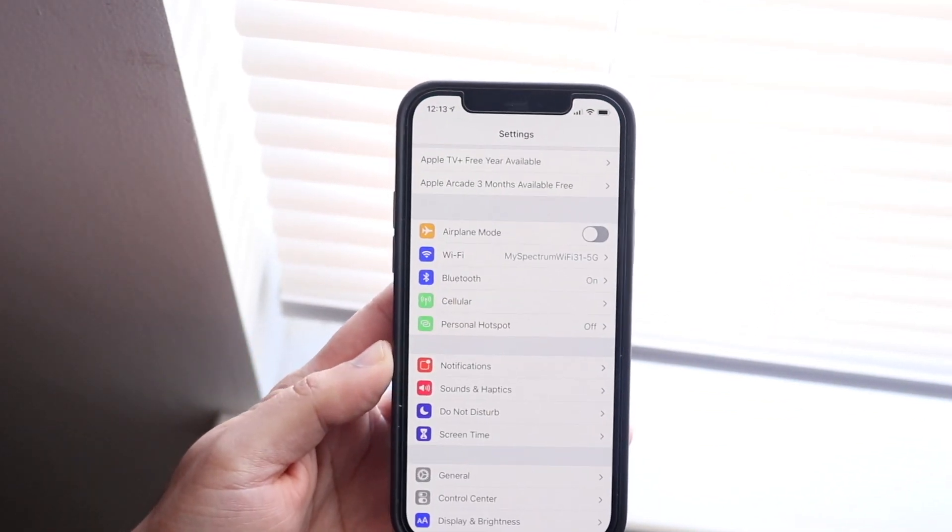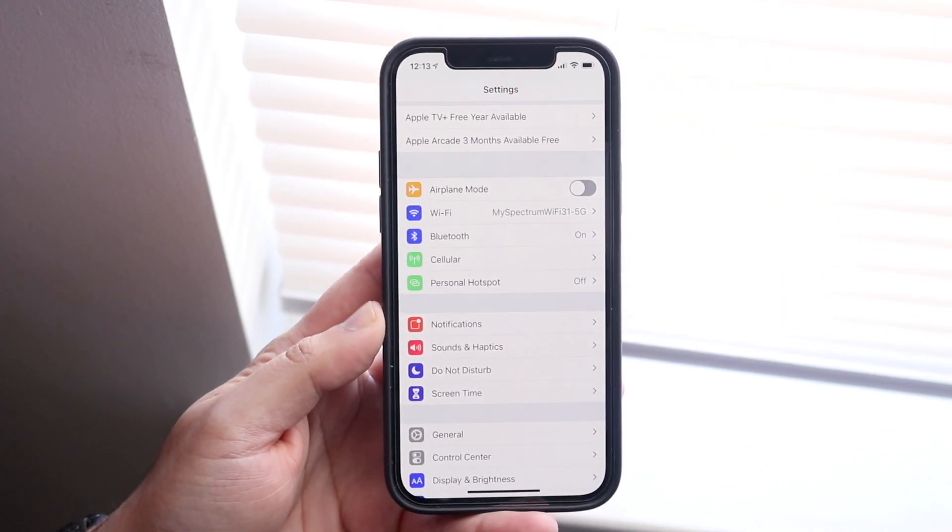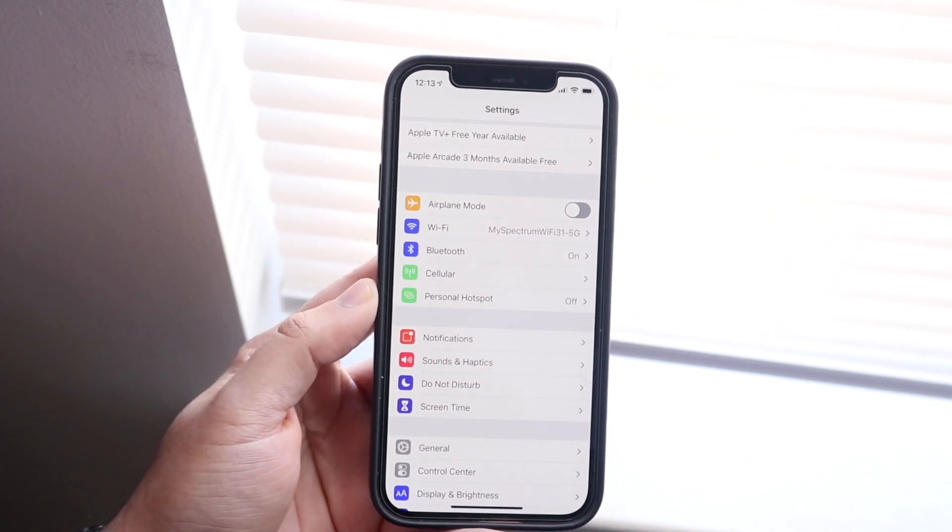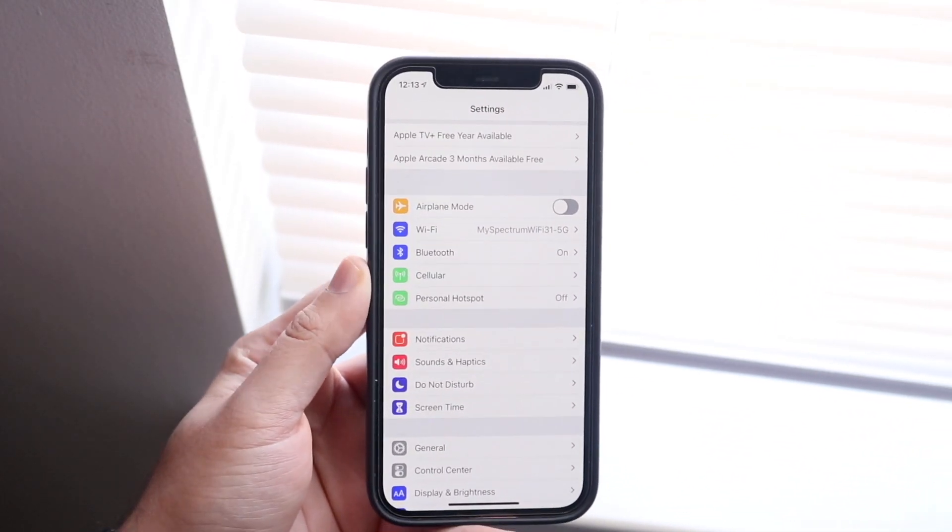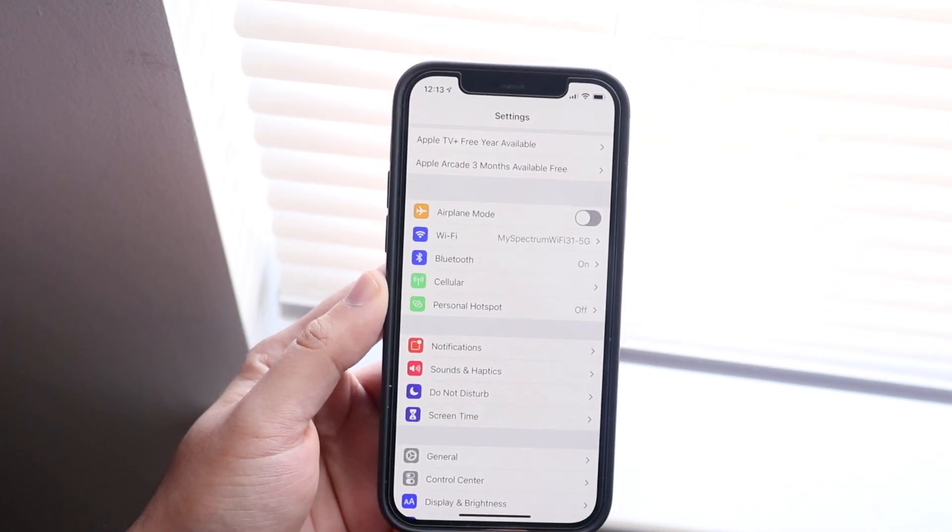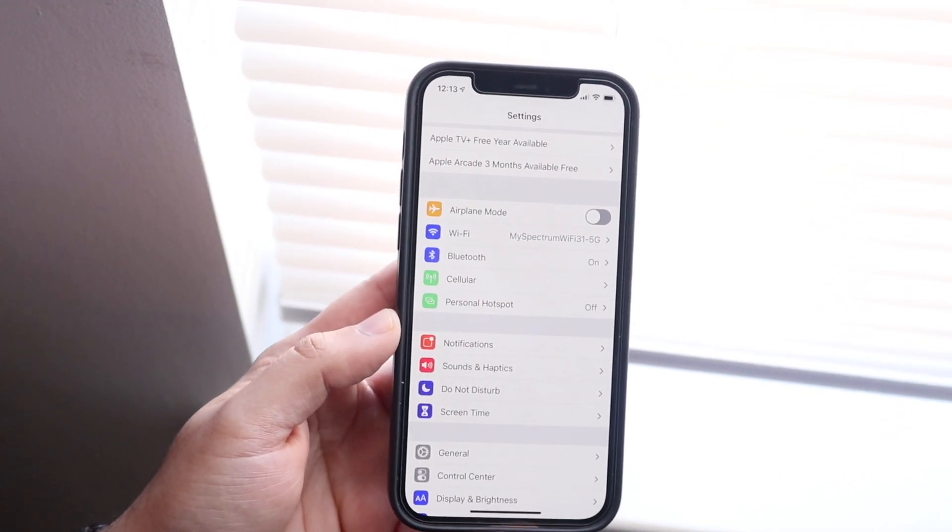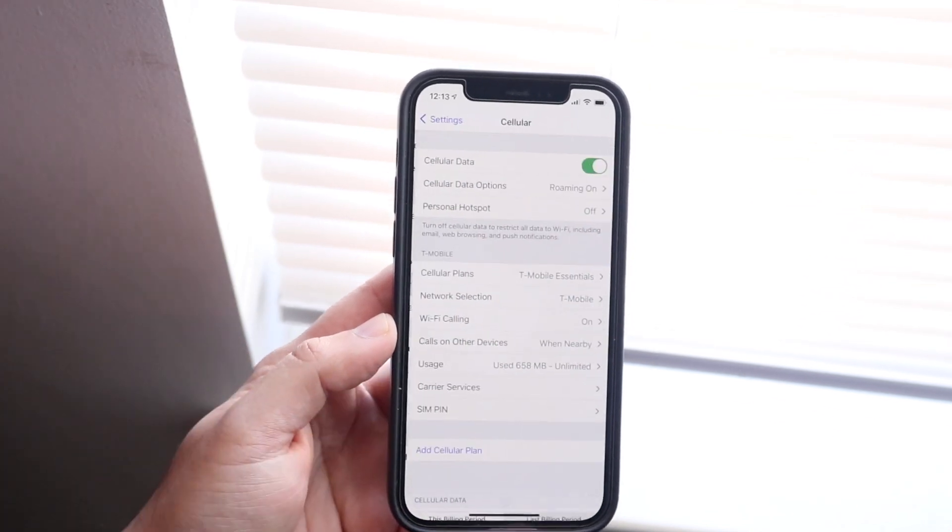You'll come into a panel that looks something like this. Then on the fourth way down, you'll see the cellular data option which is right there. So all you have to do here is click on that cellular data option.